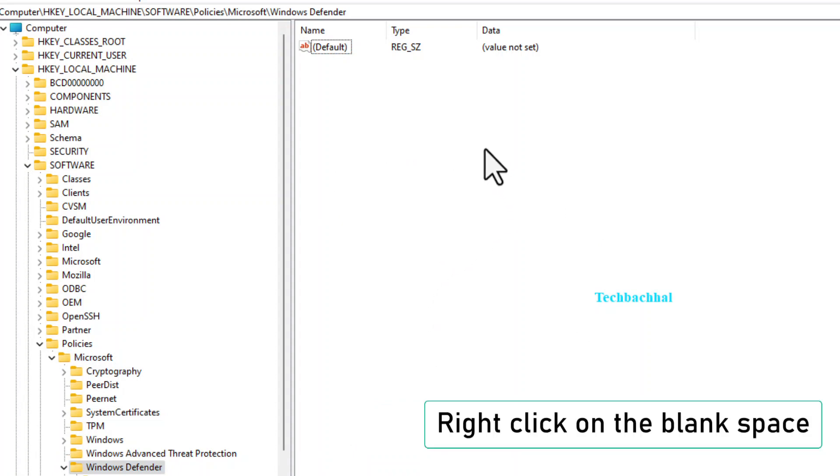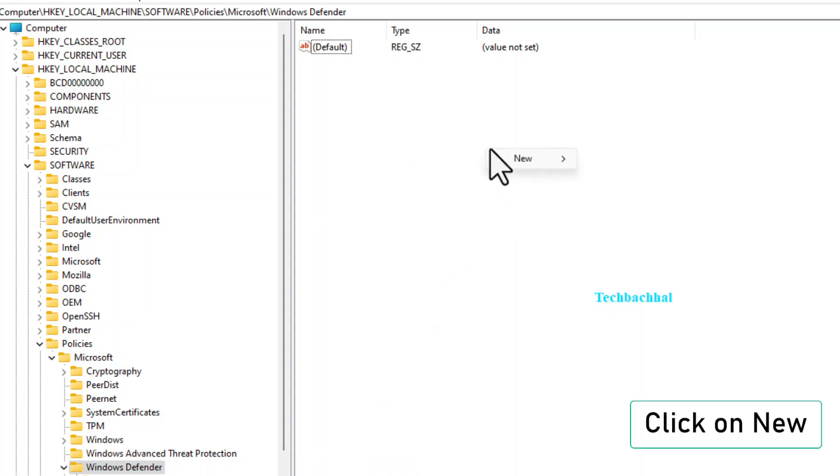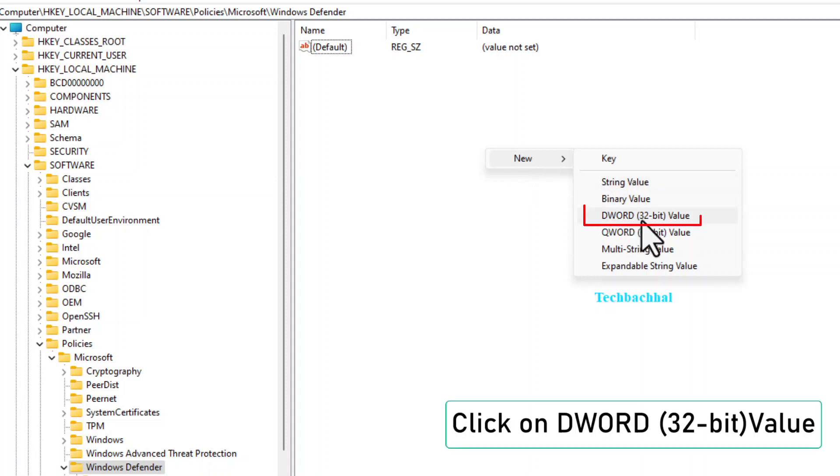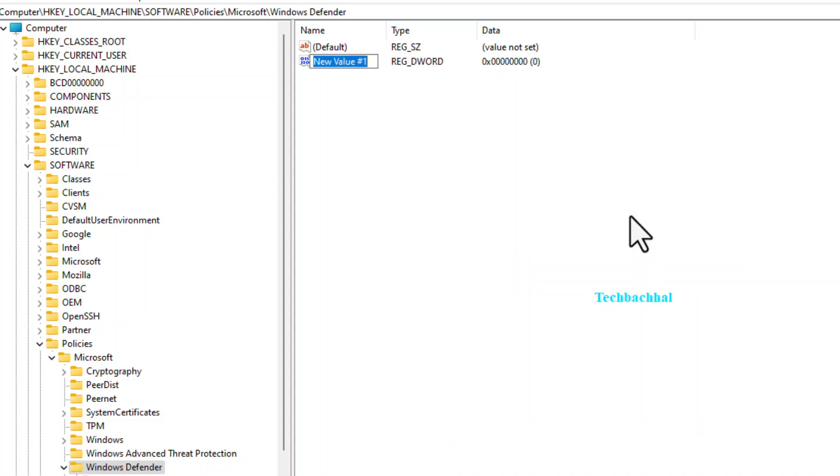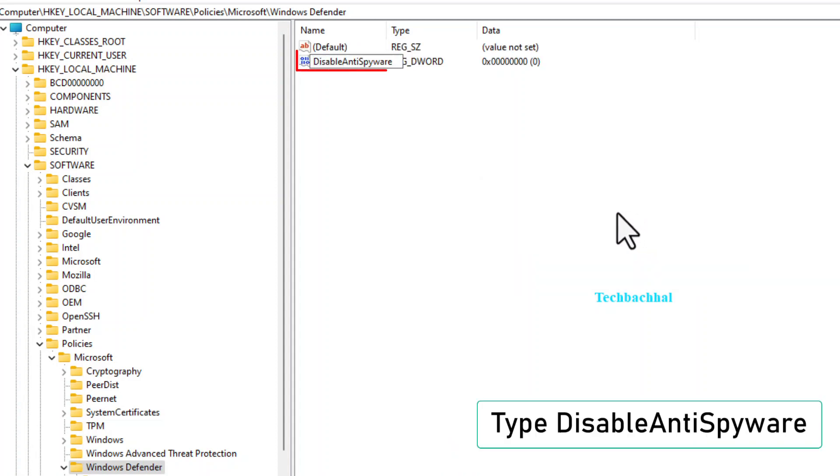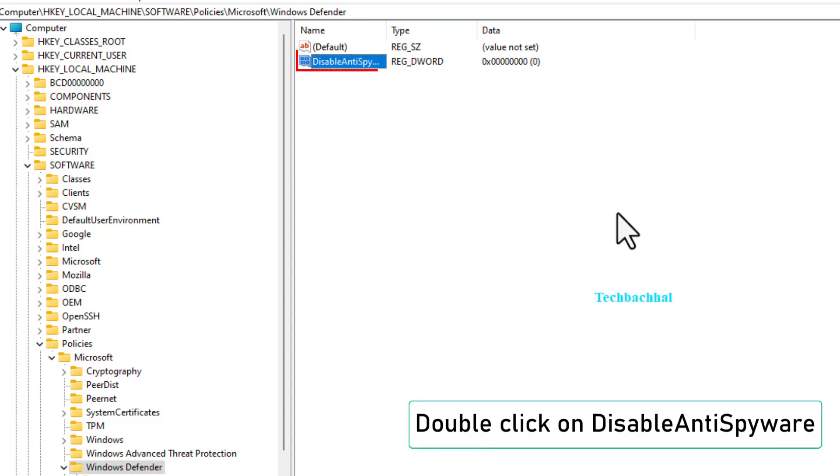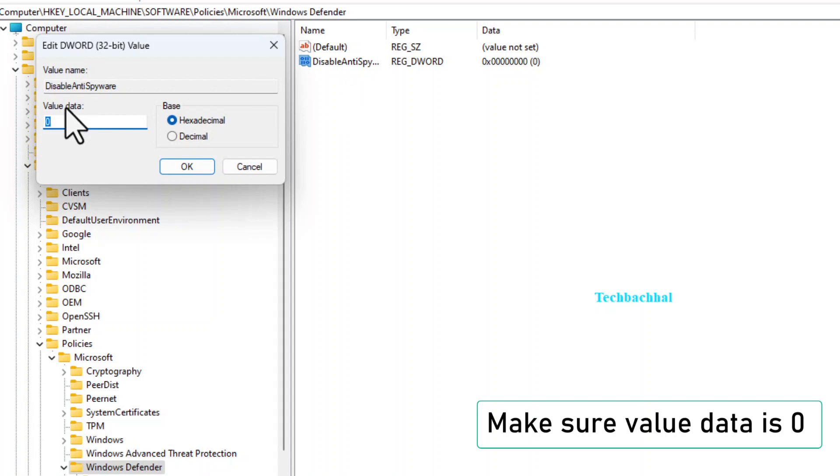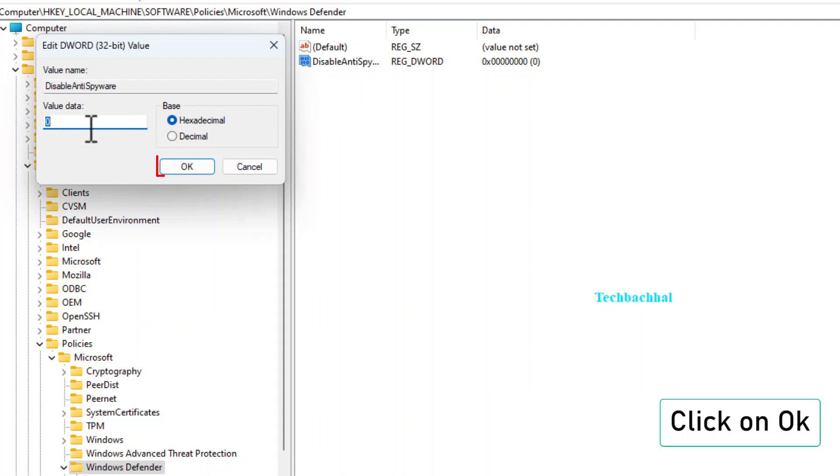Find a blank space, right-click, and choose New, DWORD 32-bit value. Name this new entry DisableAntiSpyware, double-click on it, ensure the value data is 0, and click OK.